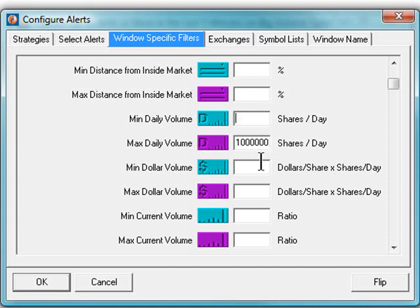Min current volume and max current volume are quite possibly the most powerful filters in the system. These compare today's volume to the average volume for this time of day for the stock.